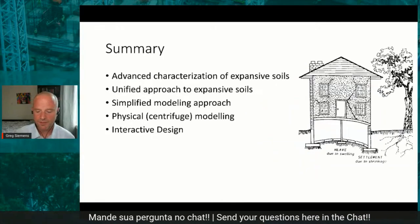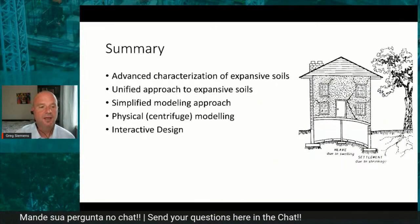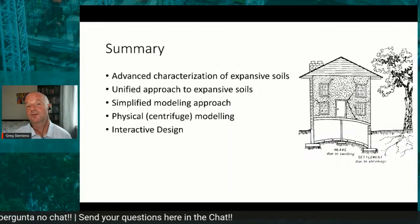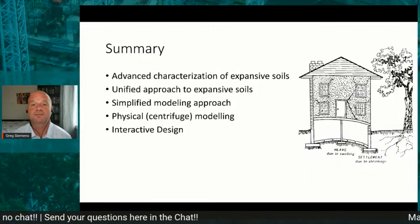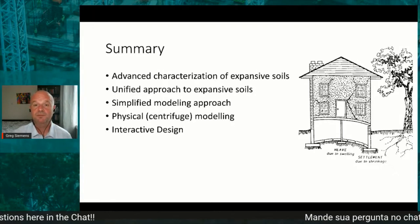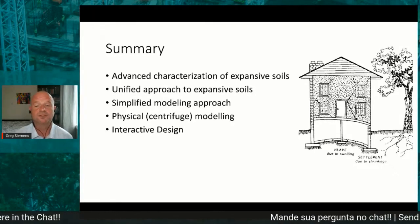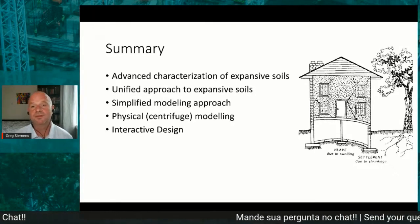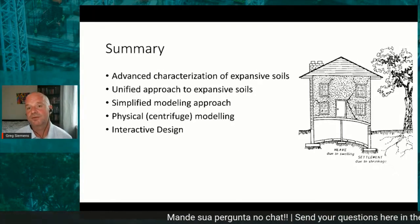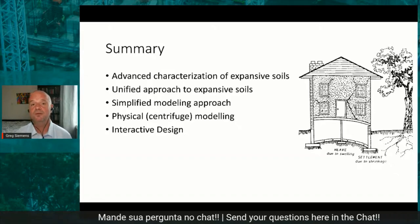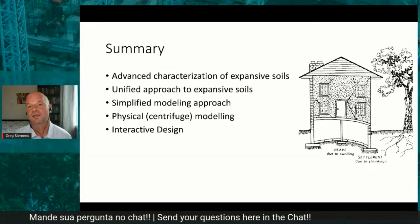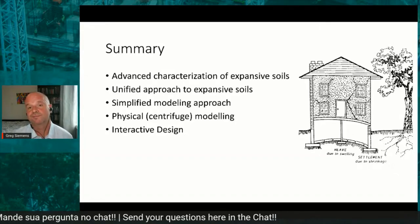Thank you so much for your time today. We looked at advanced characterization of expansive soils, a unified approach, a simplified modeling approach, physical modeling, and then interactive design — both for new design cases and for retrofitting.